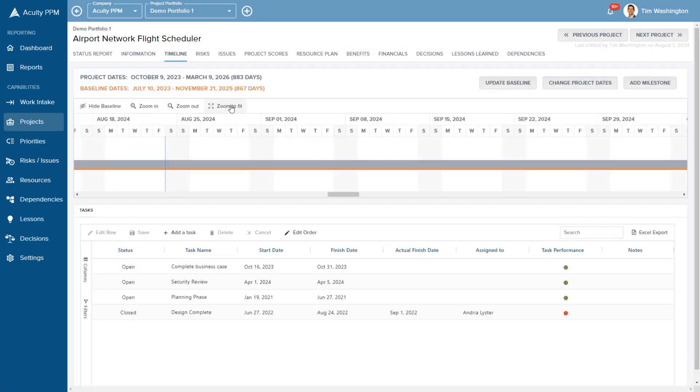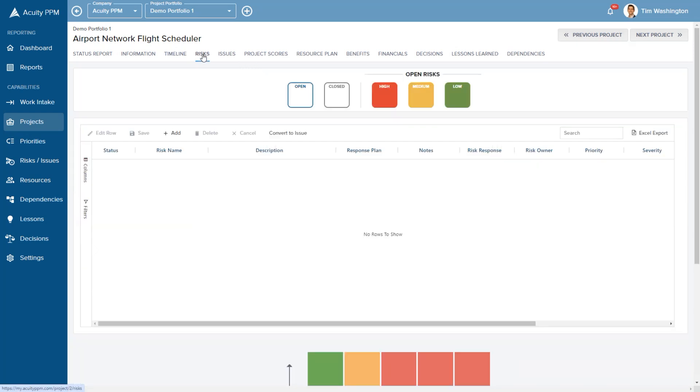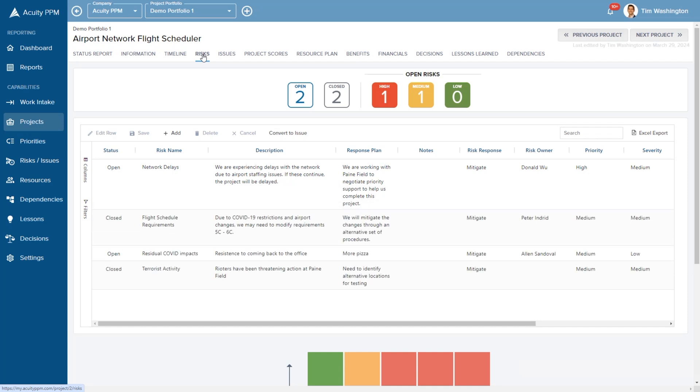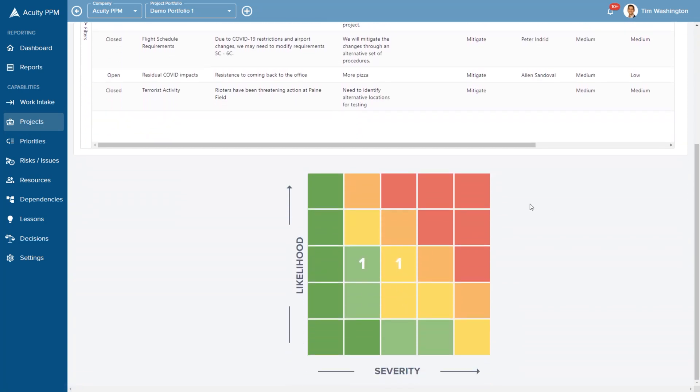Our timeline page lets you track baseline dates, milestones and tasks. With Acuity PPM, you can replace spreadsheets for many common project management activities, such as risk and issue management.